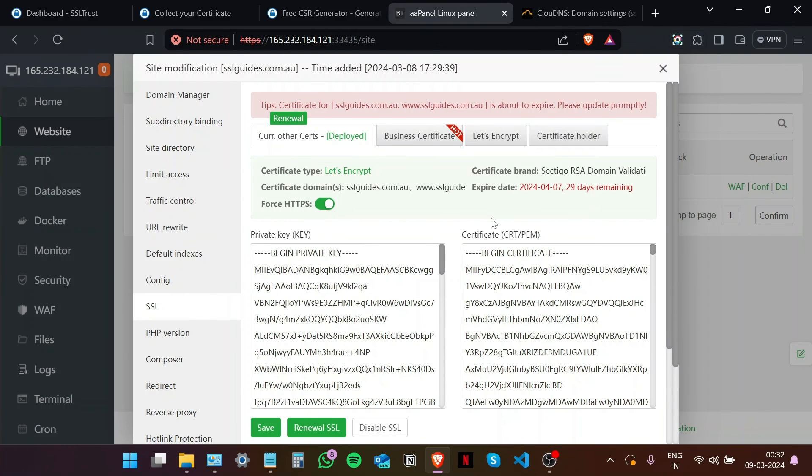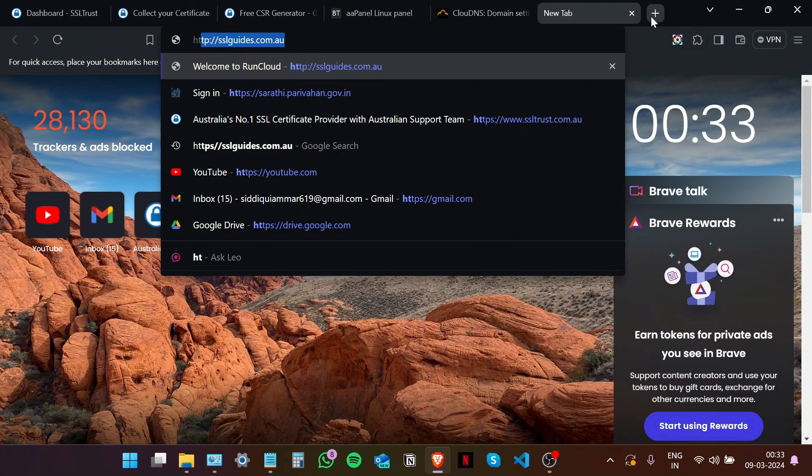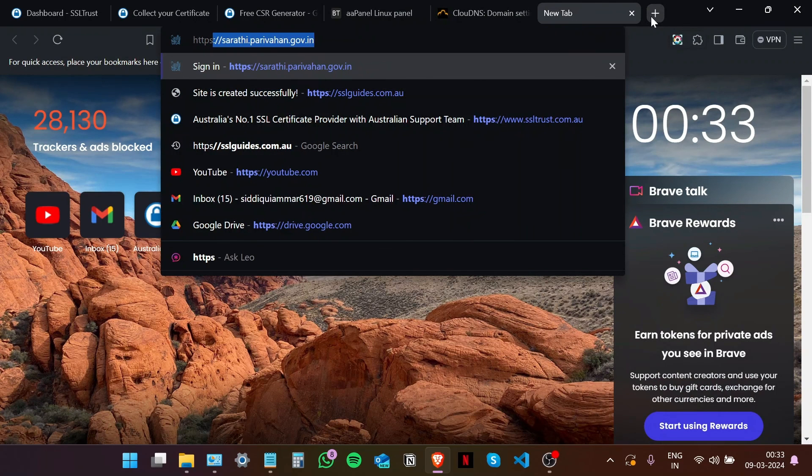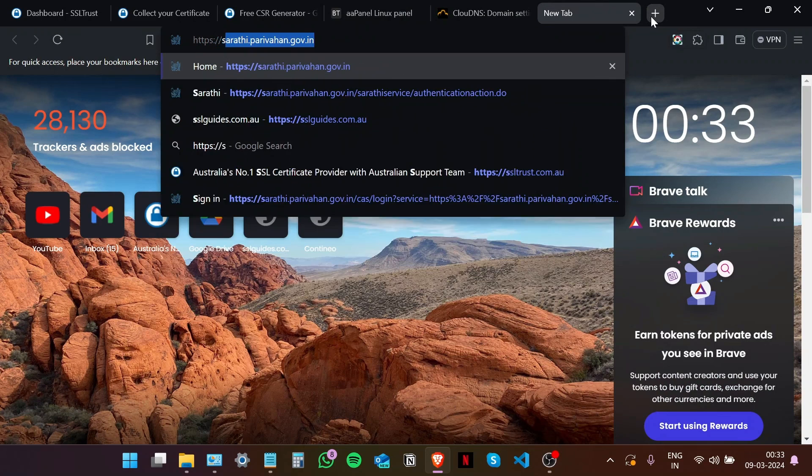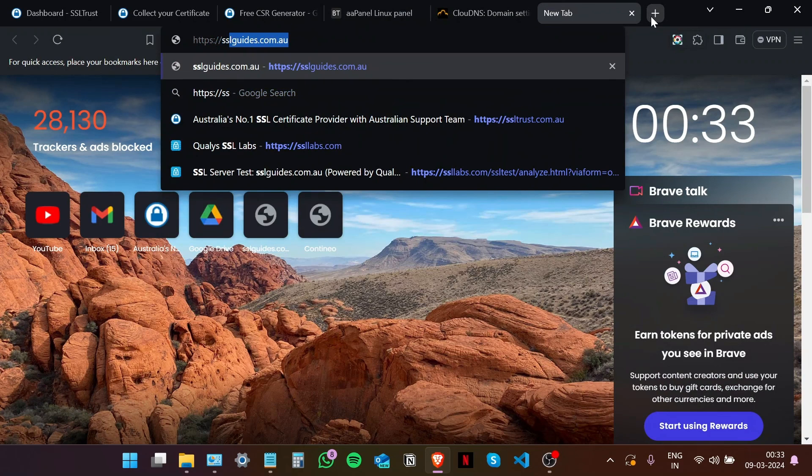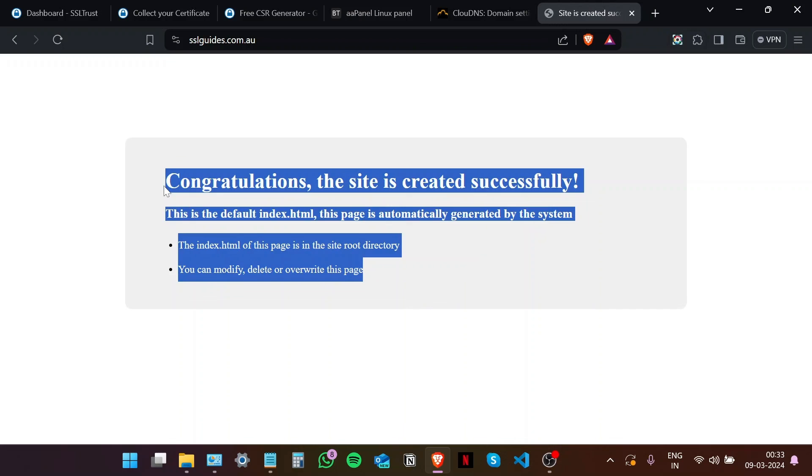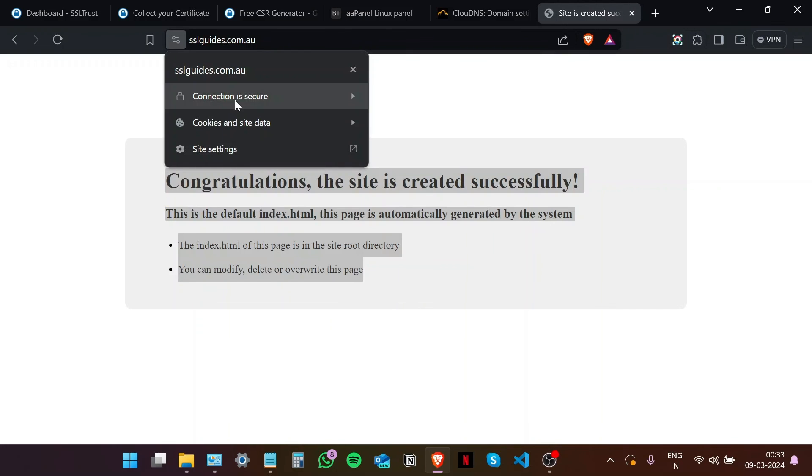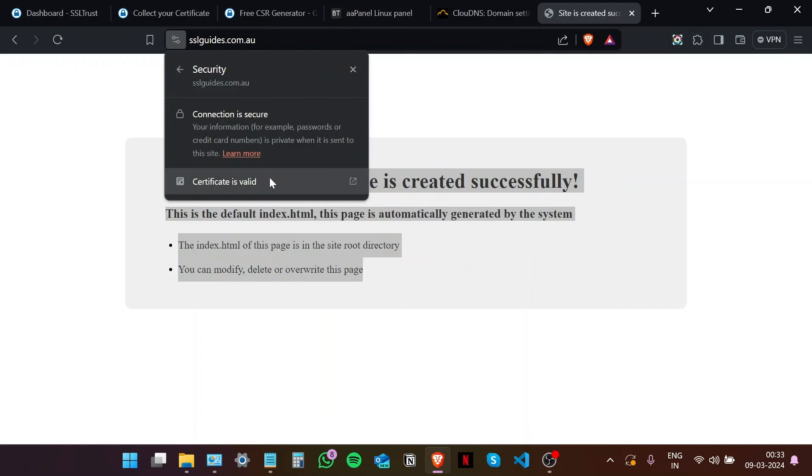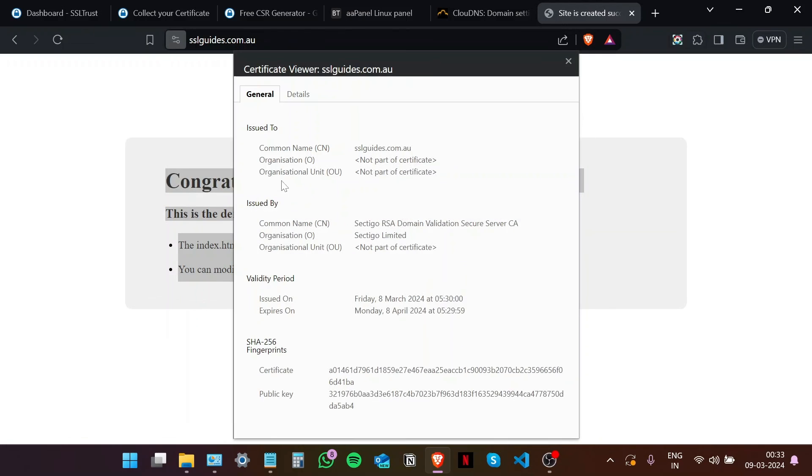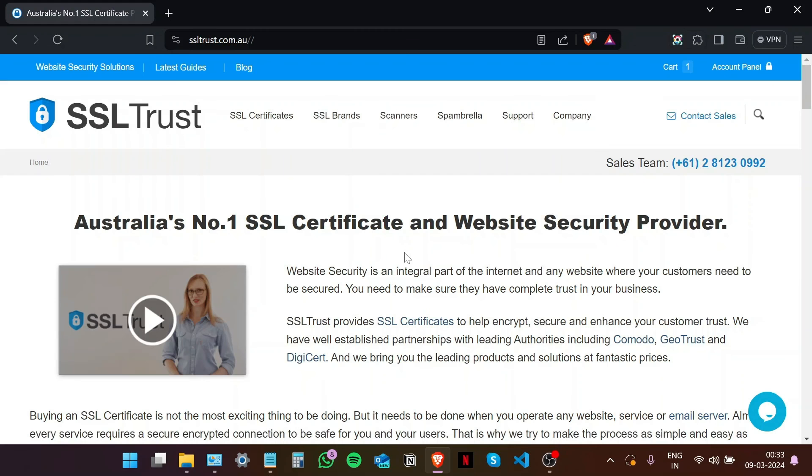So now that our certificate has been installed, let's check the installation. Type in https colon double slash your domain name dot com. And as you can see, the index.html, the default file, is visible and our connection to the site is now secure. We have successfully installed an SSL certificate. I hope you were able to install your SSL certificate with ease. If not, there is a written guide in the very description of this video that you can refer to for more clarity.